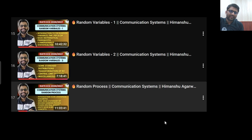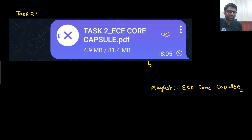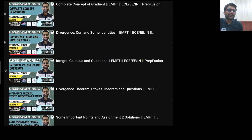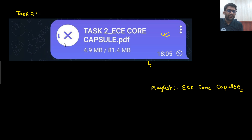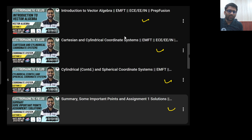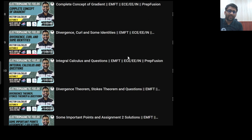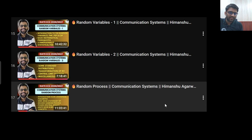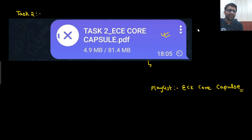After that, we will cover these 3 videos of communication system. These videos are also uploaded in the EC Core Capsule playlist. In this particular playlist, all the videos you need to cover for the next given task are mentioned. A separate PDF has also been made here — for EMFT, communication, whatever task you need to do — their notes have been uploaded. Whatever I am teaching in these videos, all the lectures have been compiled in this particular PDF.